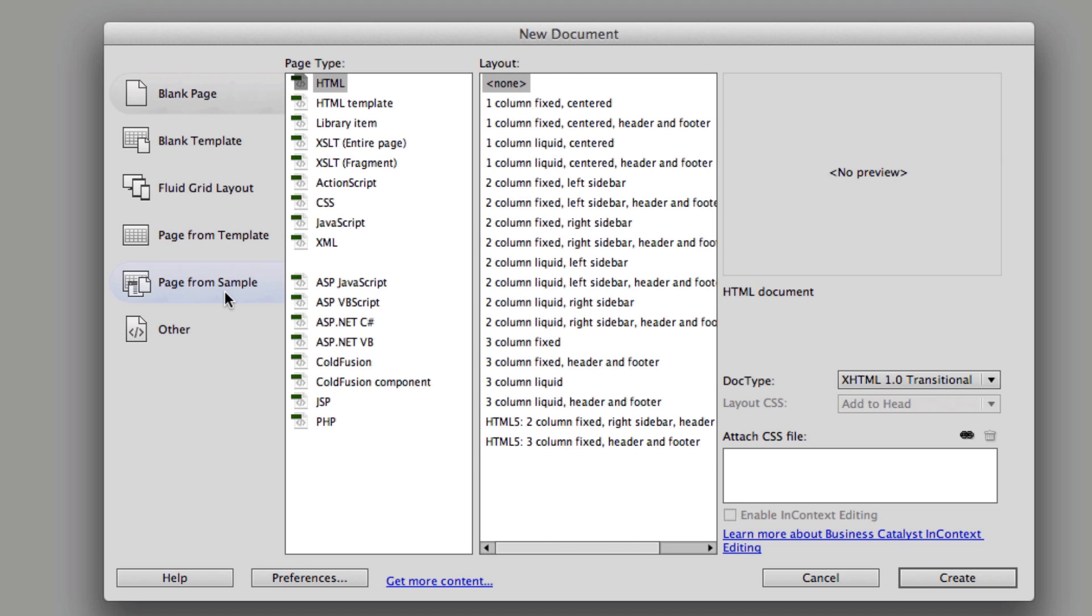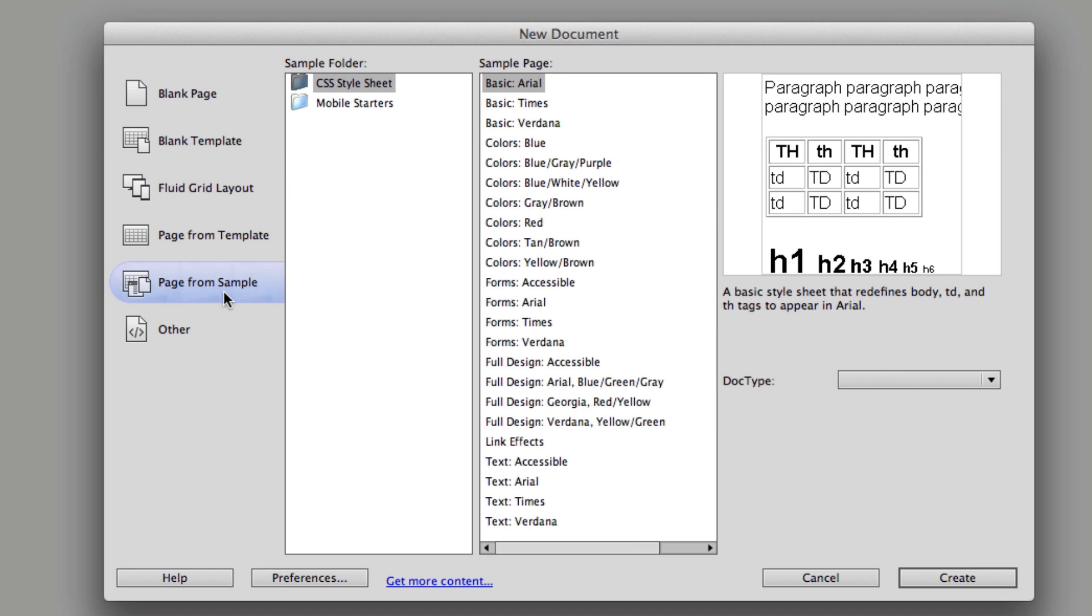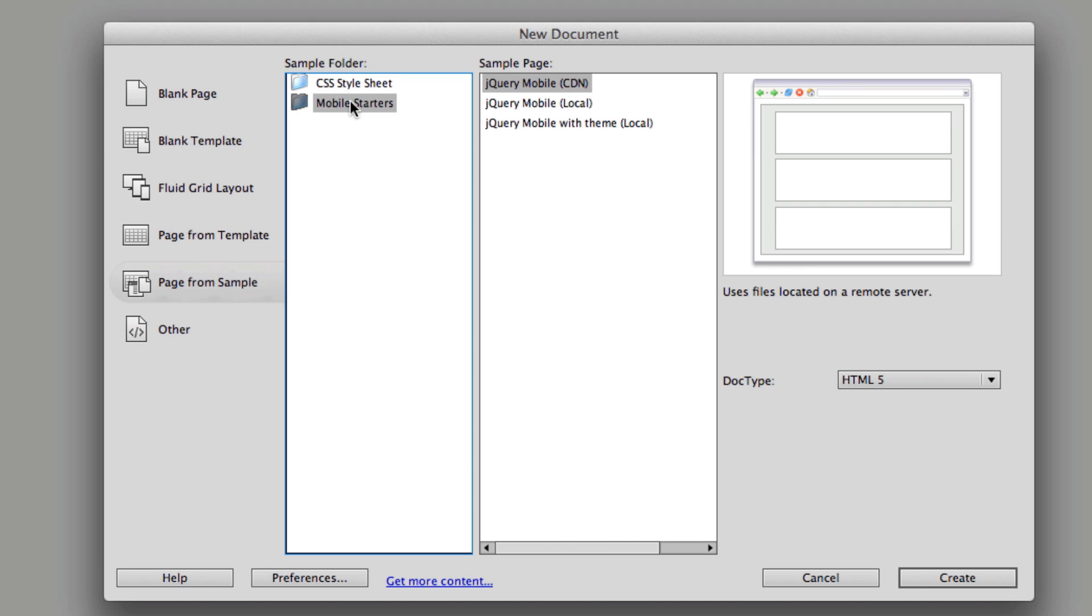And then what I want to do is I want to start from a sample that Adobe has started with for jQuery Mobile. And that will just save me some time having to link the files, and I at least have something to start with. And if I come down to page from sample, I have a mobile starter section.